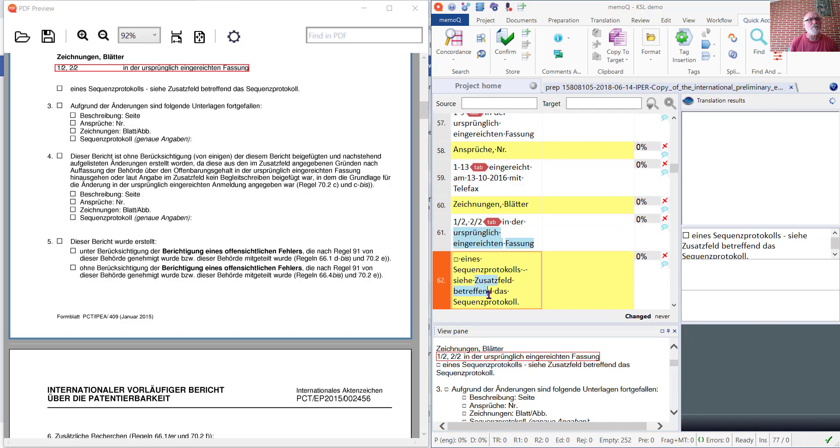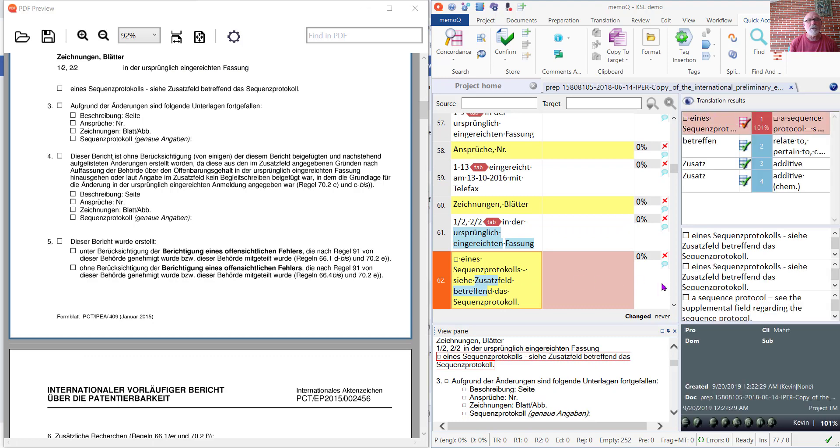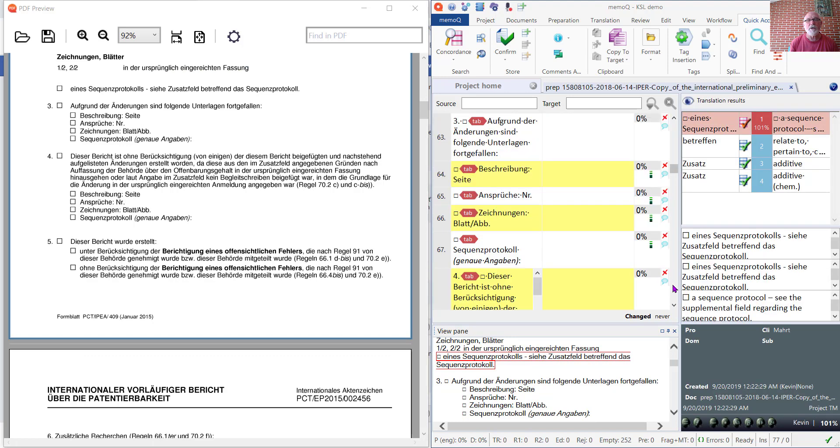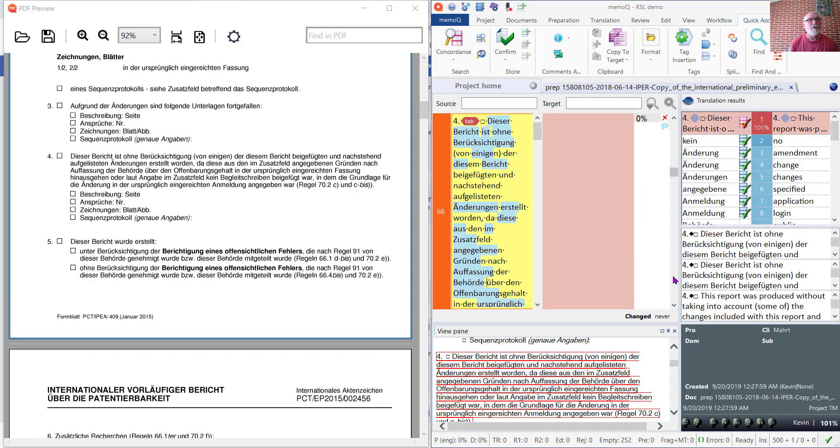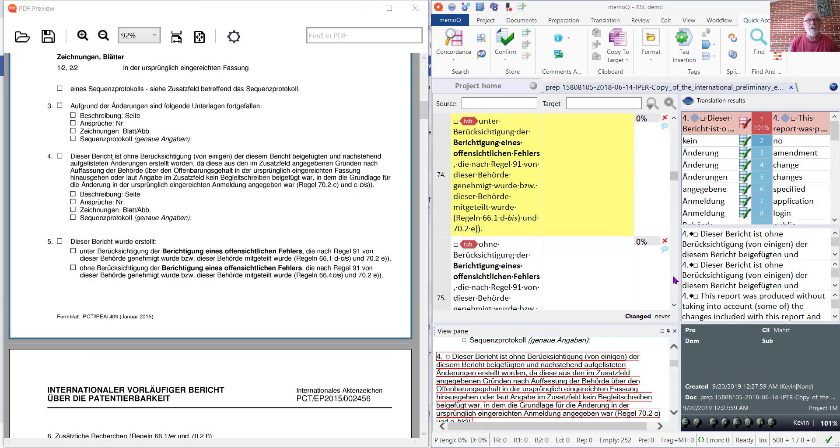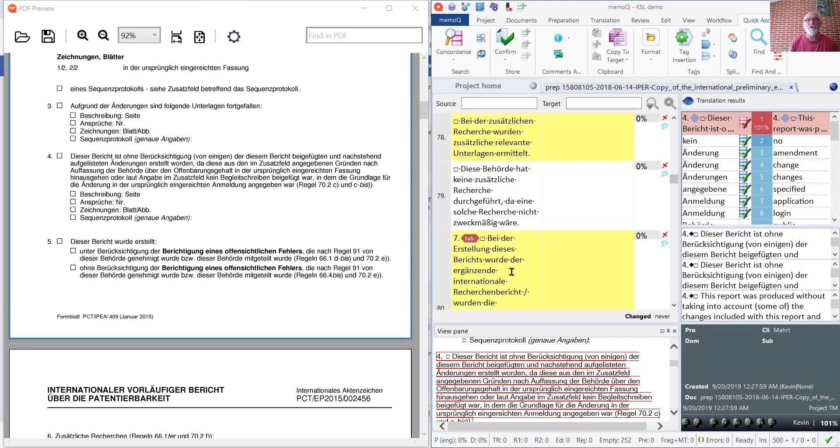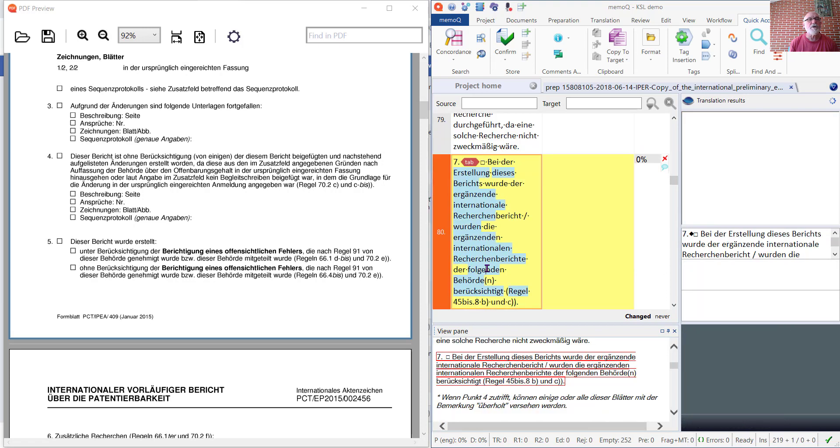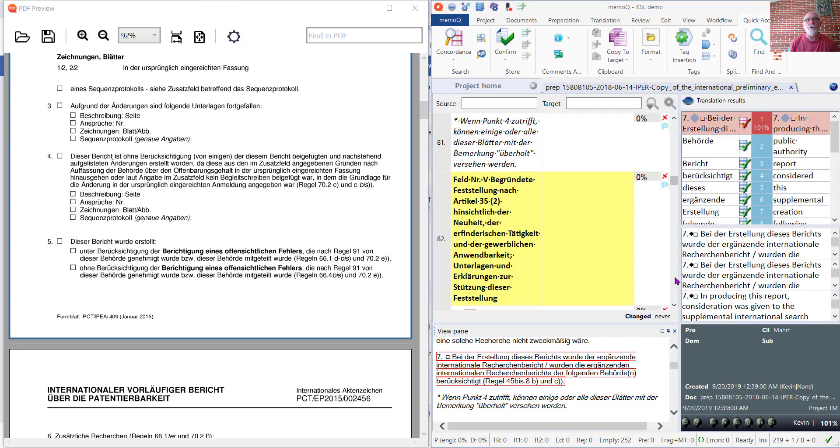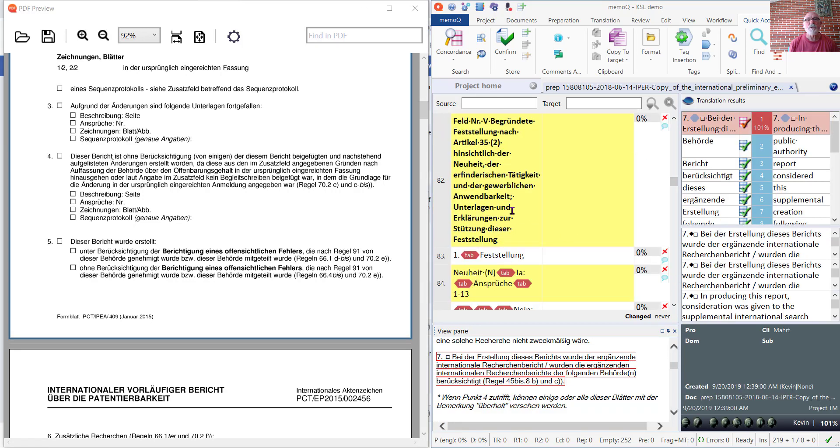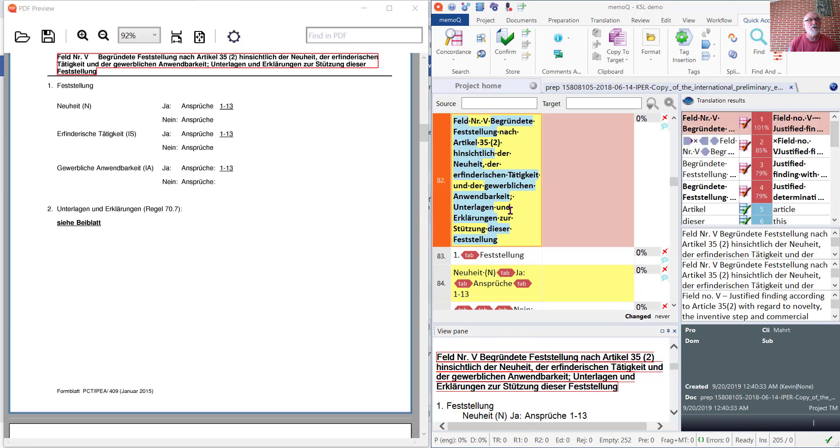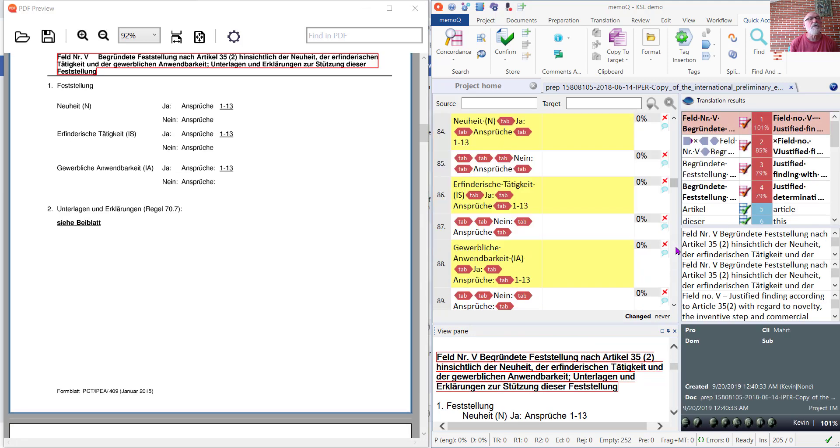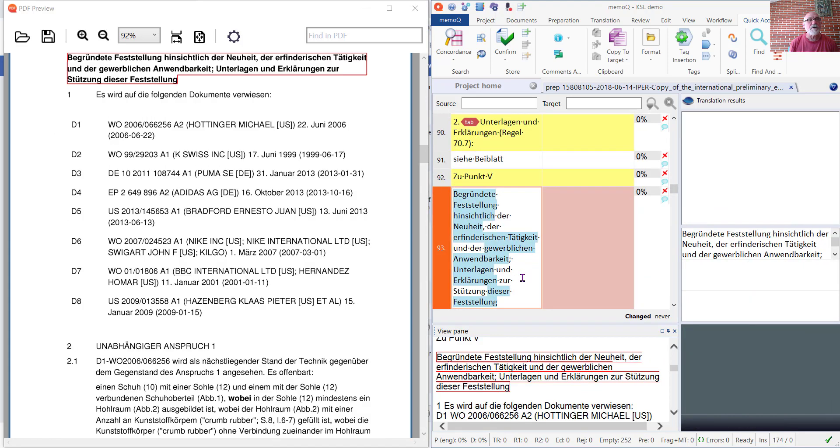But on the whole, it works pretty well. Here I made a lot of corrections to the table, so those will not track very well. But where I made no corrections, I'm getting very good tracking.